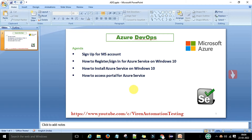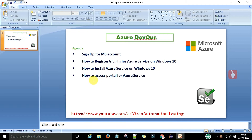Today in this session I am going to discuss Microsoft Azure, which is on trend and a very good technology to learn to get a job easily in the IT sector. The agenda for today's video session is: first, we will sign up for a Microsoft account, because without a Microsoft account you cannot register or sign in for the Azure services on Windows 10. Then we will download the Azure free version, install it on Windows 10, and see how to access the Azure portal.